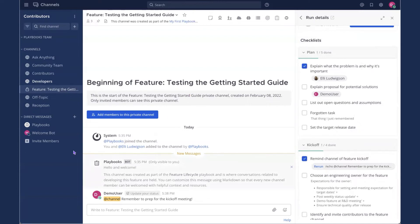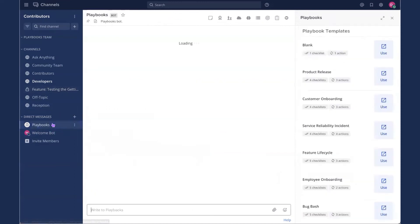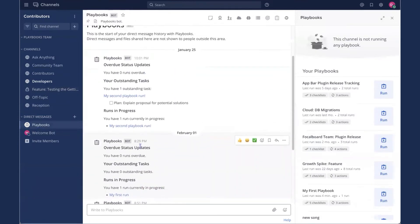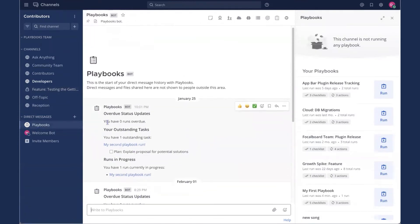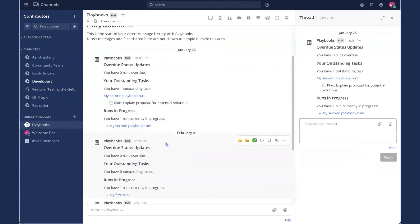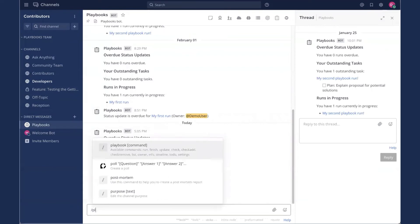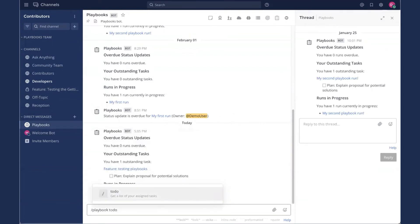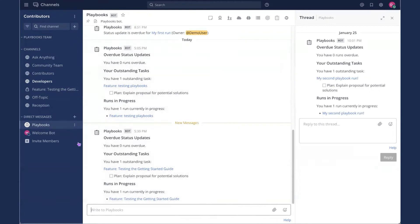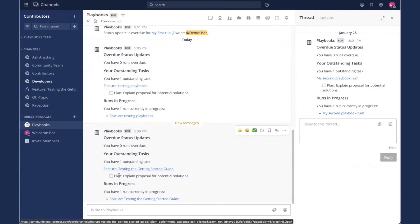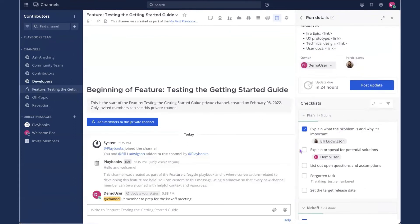And I'm just going to take a quick tour over here to the Playbooks bot. If we were running this longer, the Playbooks bot would have many interactions with us. You'll get reminders of assigned tasks, forgotten tasks. So you'll see my Playbooks bot history is pretty rich at this point. It'll tell you about overdue status updates, outstanding tasks. You can see I've run this a few times. Runs in progress, whatever you have afoot. So if it's not notified you recently and you're curious what you have, you can just use the slash command playbook to do, which will get you the latest and greatest updates from the Playbook bot. So here I can see in my current playbook feature testing the getting started guide, I have this task assigned to myself as demo user. So I'll just click that. That brings me back to the side-by-side view. And I will check off that task I assigned to myself.